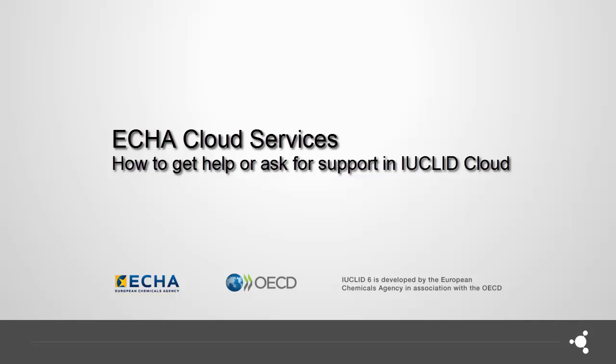Hello, in this video I will show you the different sources of help you can get in IUCLID Cloud and how to report an issue by creating a support request to ECHA when using our services.